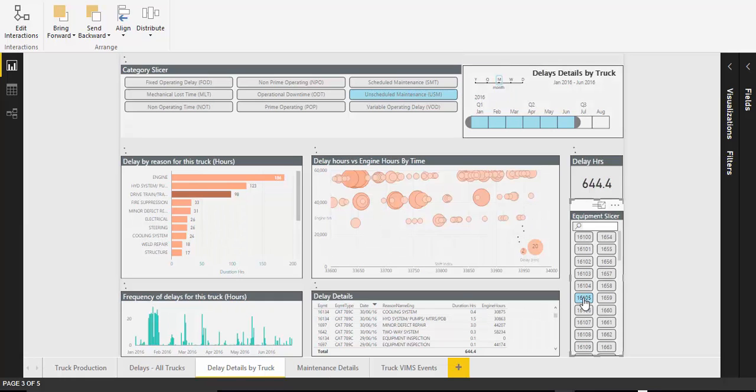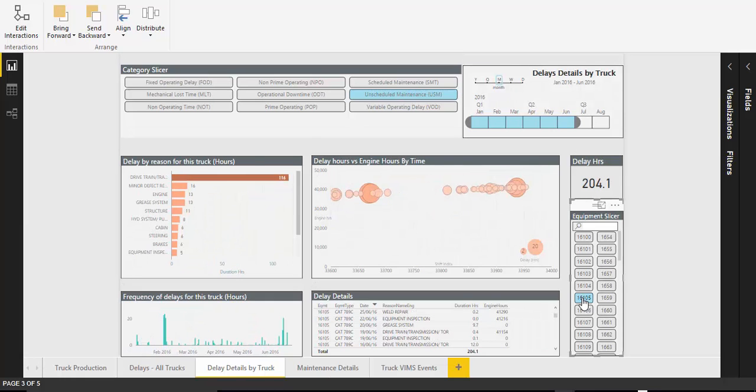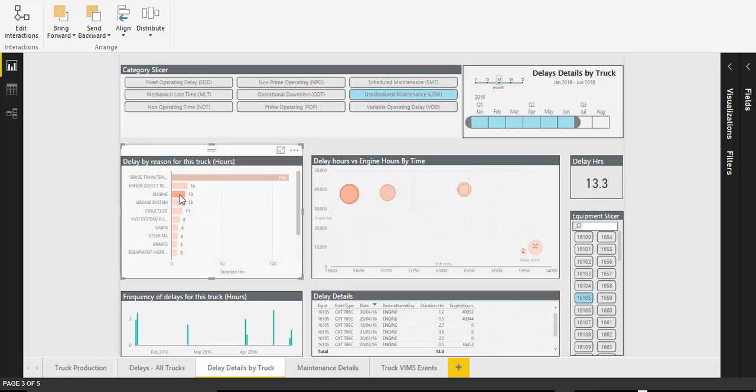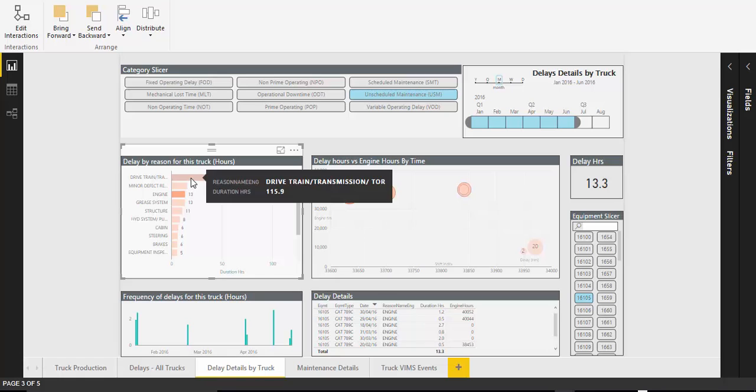Already, together with the client, we have identified that drivetrain transmission delays account for the greatest amount of unscheduled maintenance delays followed closely by engine.